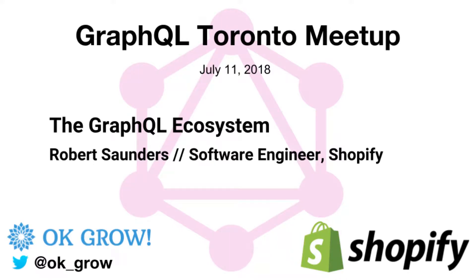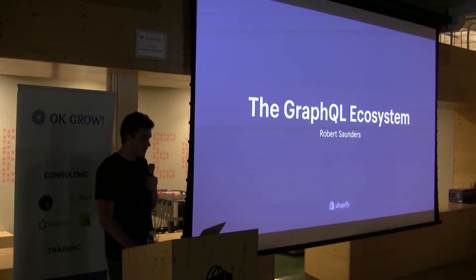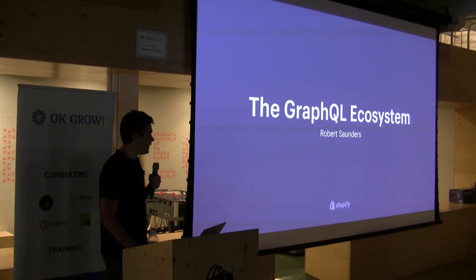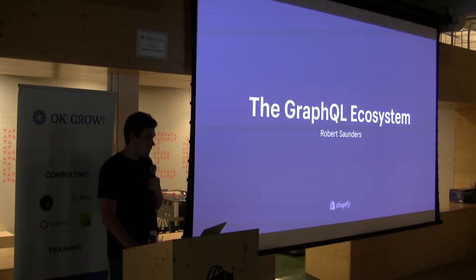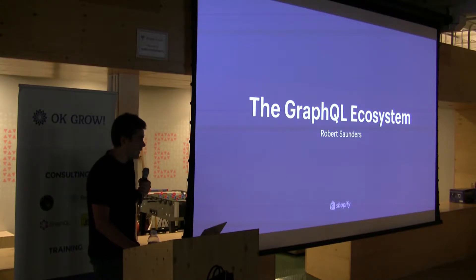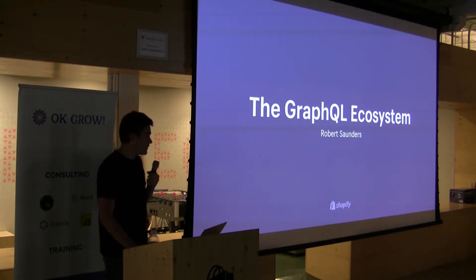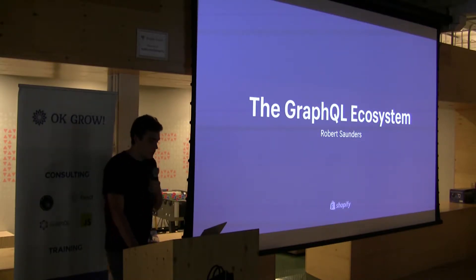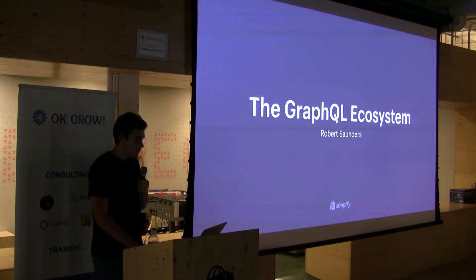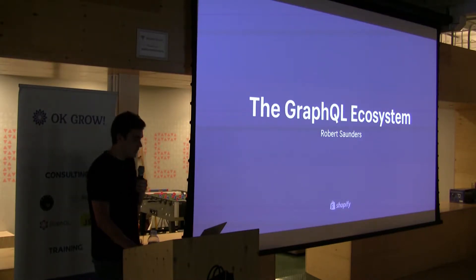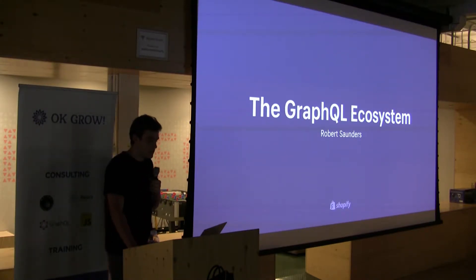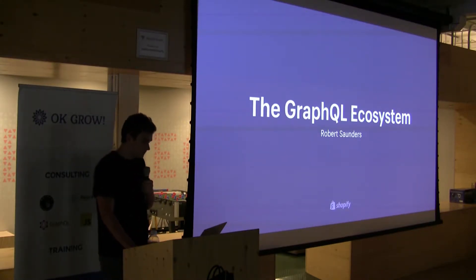Thank you all for coming. My name is Robert Saunders. I'm a software engineer intern here at Shopify. I work on the API patterns team, solving API design and implementation problems. As a result, I work quite a lot with GraphQL, as Shopify has chosen GraphQL as a technology for the next generation of our APIs.